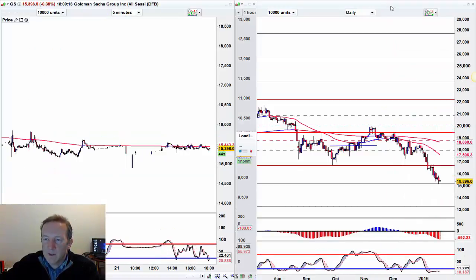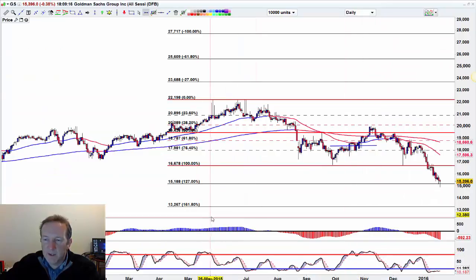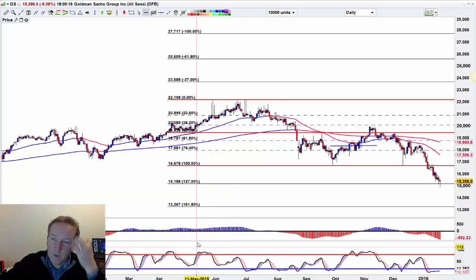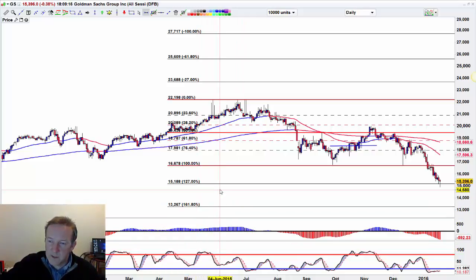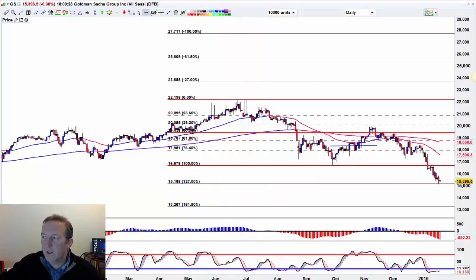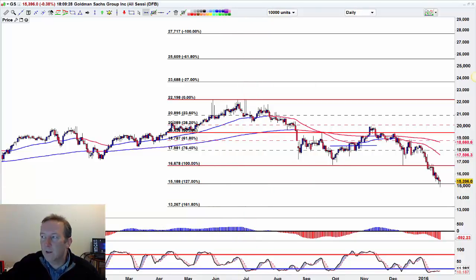Let's look at some other bellwethers. Goldman Sachs is potentially picking up on 150 — we've sunk under 150 at the moment but we are pulling up from there. I hope that helps and I'll see you in the next update. Bye-bye.